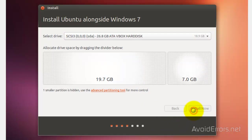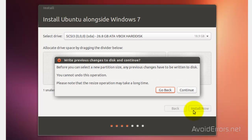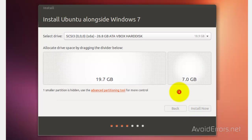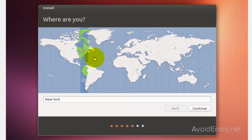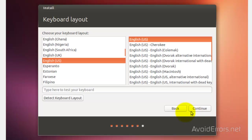Install now. Continue. Select your time zone. Very simple. Keyboard layout.